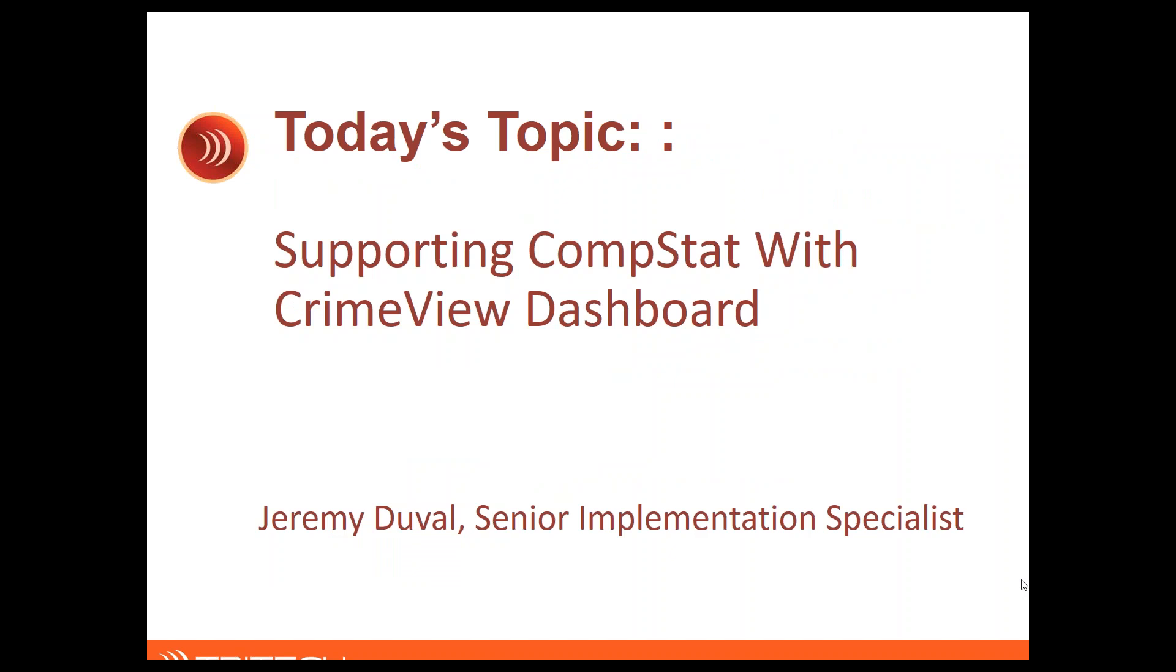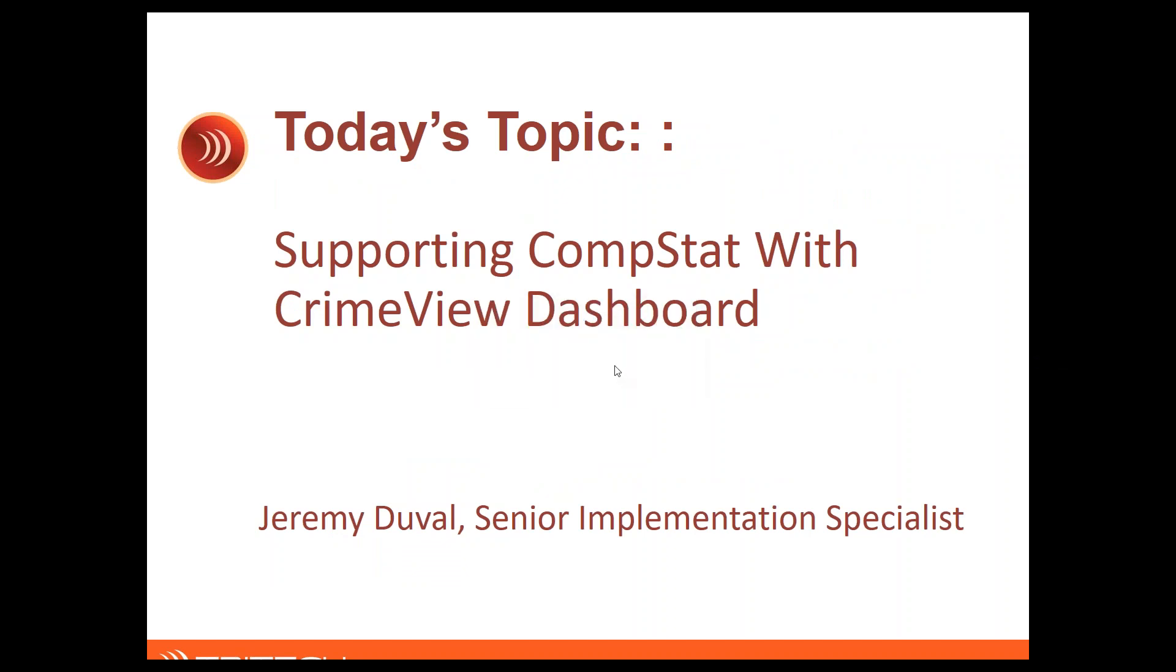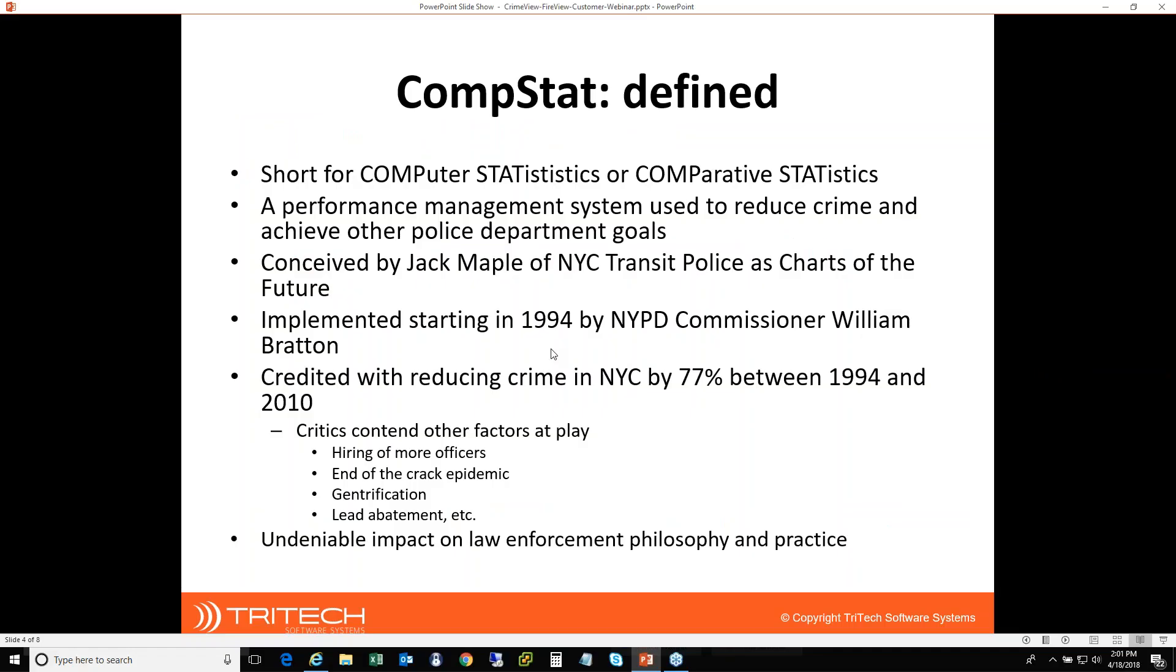And that brings me to our topic for today, supporting CompStat with CrimeView dashboard. We're happy to have Jeremy Duvall with us today. I'm going to go ahead and make Jeremy presenter. Thanks, Jeremy. Yes, my name is Jeremy Duvall with TriTech Implementation Services. Our topic today is supporting CompStat at your agency, both preparing for and hopefully using the CrimeView dashboard product during the meeting even.